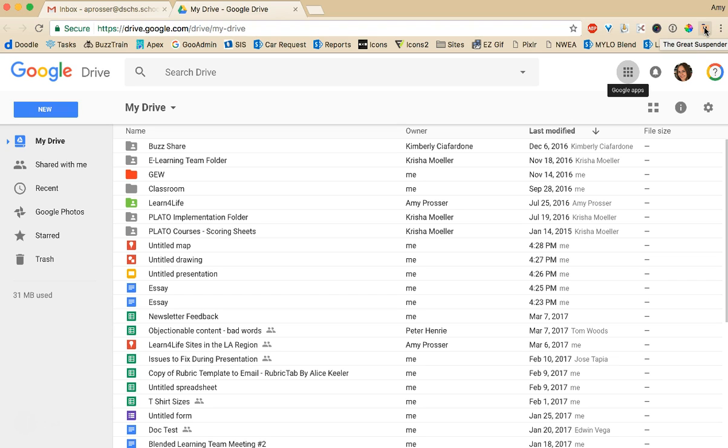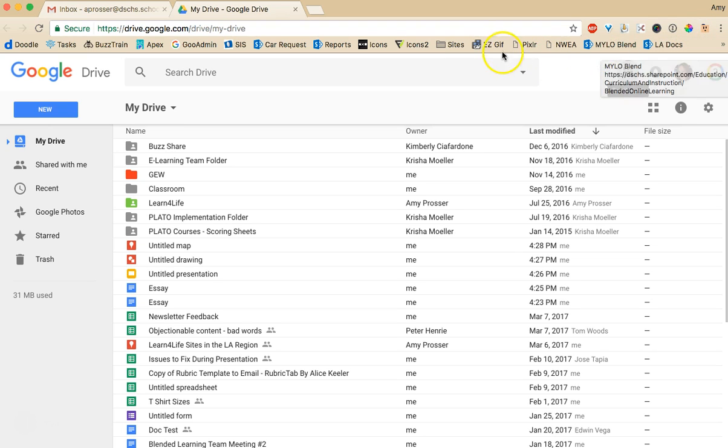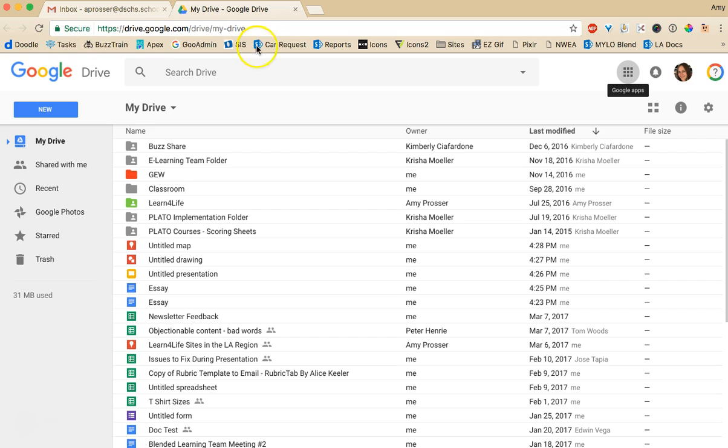So if you go on like a Chromebook you sign into a Chromebook with your Google account and what will happen is it will automatically bring up all the bookmarks you've saved to Google Chrome Chromebook with that account. And also the extensions.